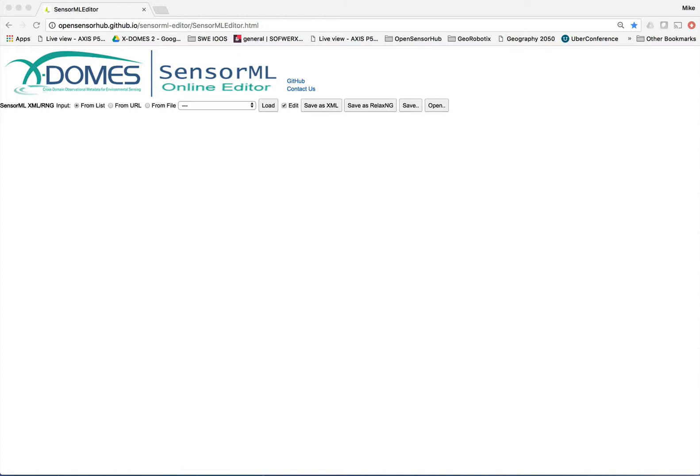For those of you who are familiar with SensorML, you know that SensorML or Sensor Model Language is a standard XML JSON encoding for describing sensors, actuators, and processes. It is very robust and very flexible, which can also lead to some complexity in building SensorML descriptions. And thus the purpose of the SensorML Editor.